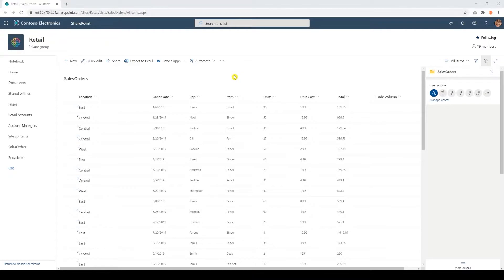In this example, my SharePoint list contains a list of sales orders indicating what location they were bought from, when they were bought, which representatives sold it, what type of item was bought, the number of units sold, the unit cost, and the total revenue.